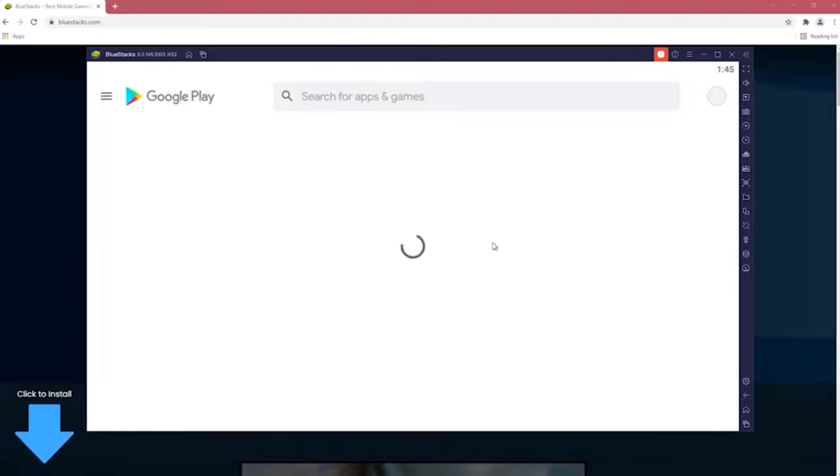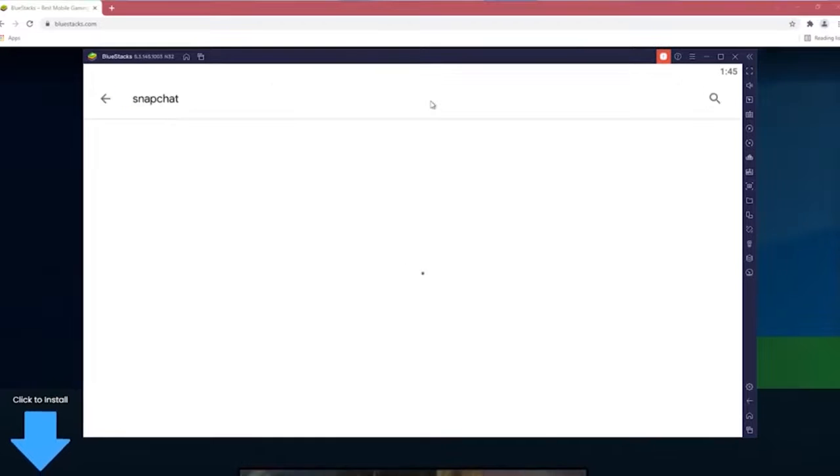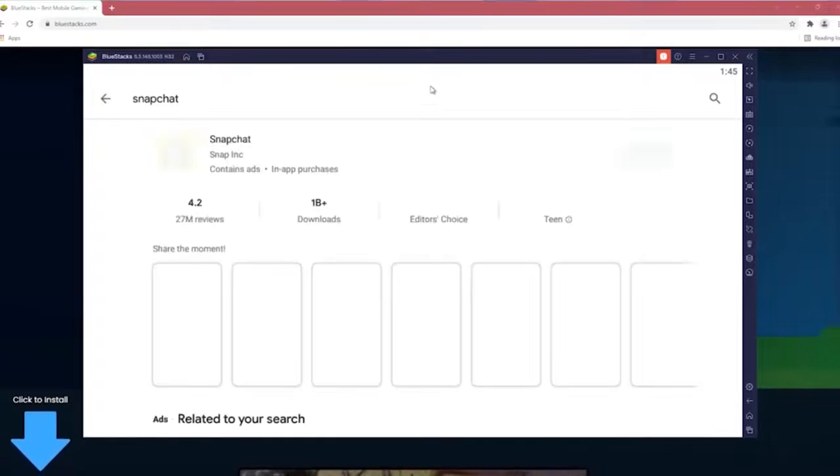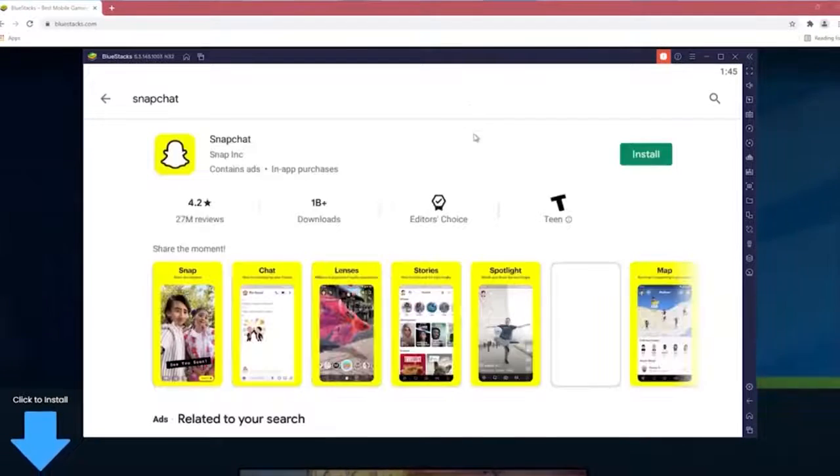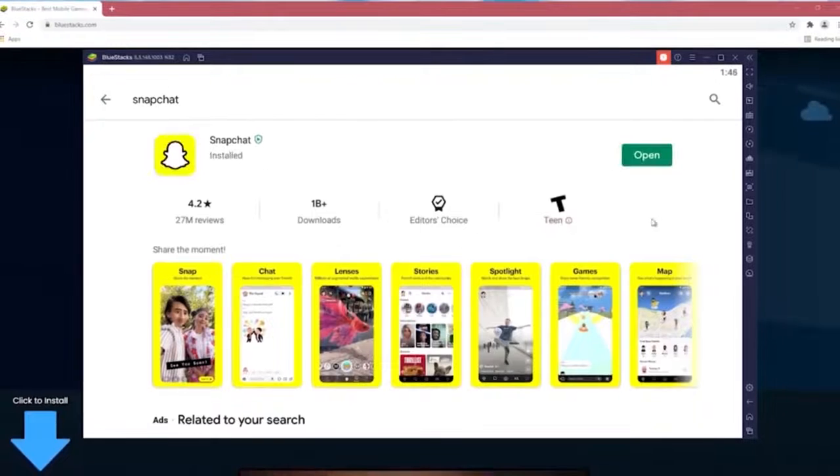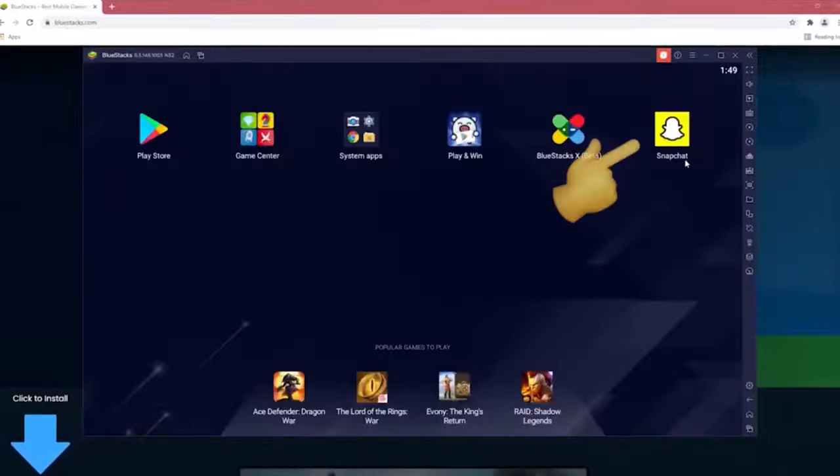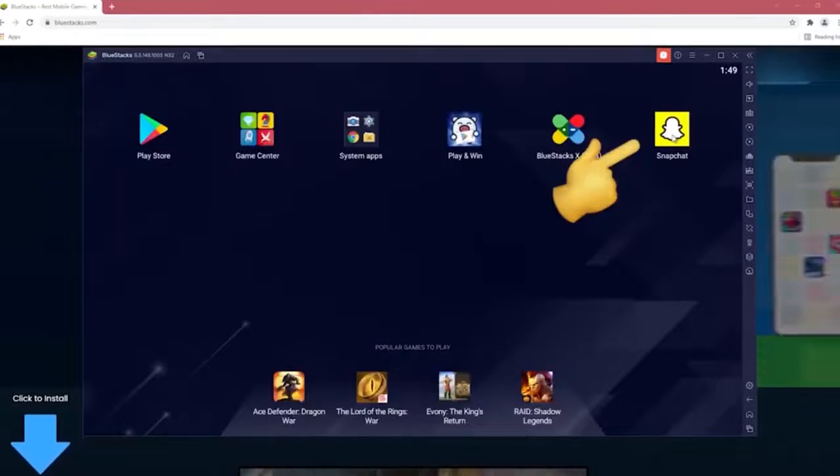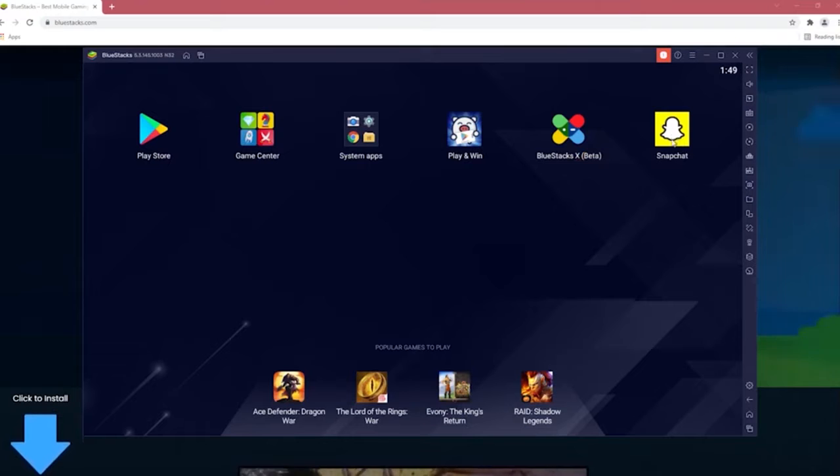Step 5. Open Snapchat and press install. Snapchat will open in a new tab and will look exactly like the one on your smartphone. Now you can use it normally.